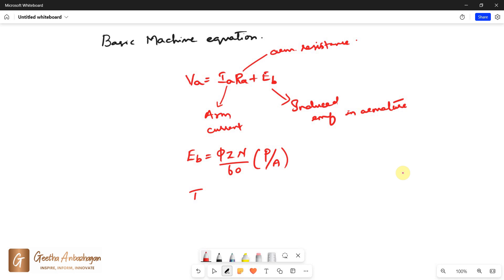Then the torque developed by the armature is given as 1 by 2π Zφ IA times P divided by A.